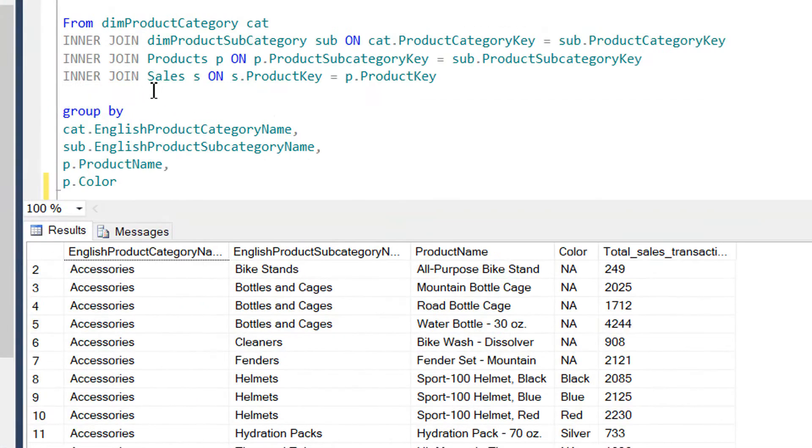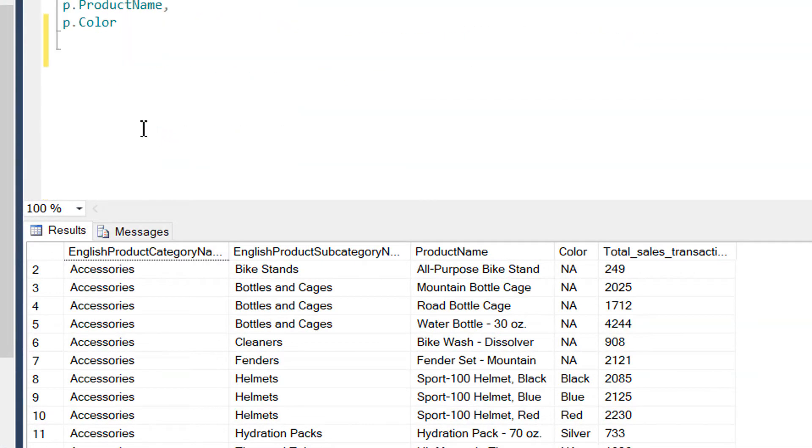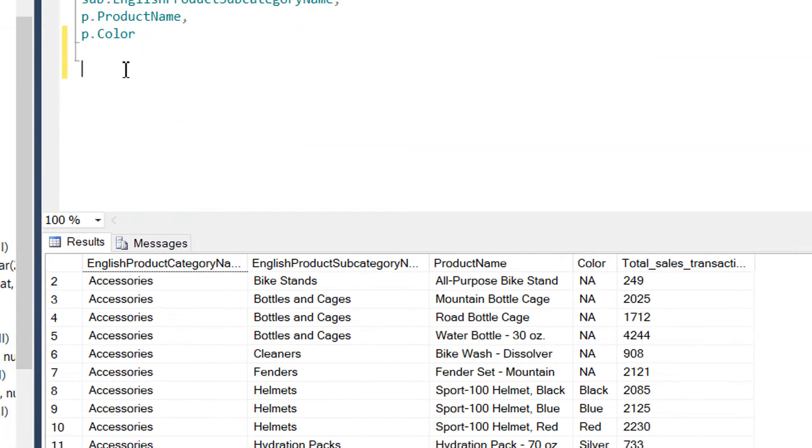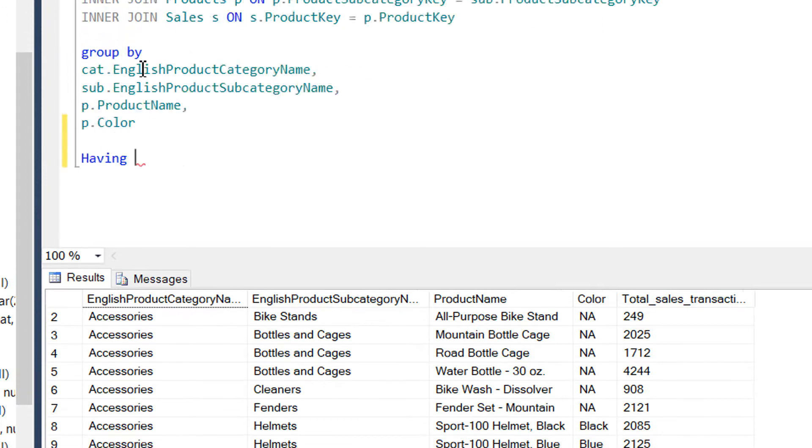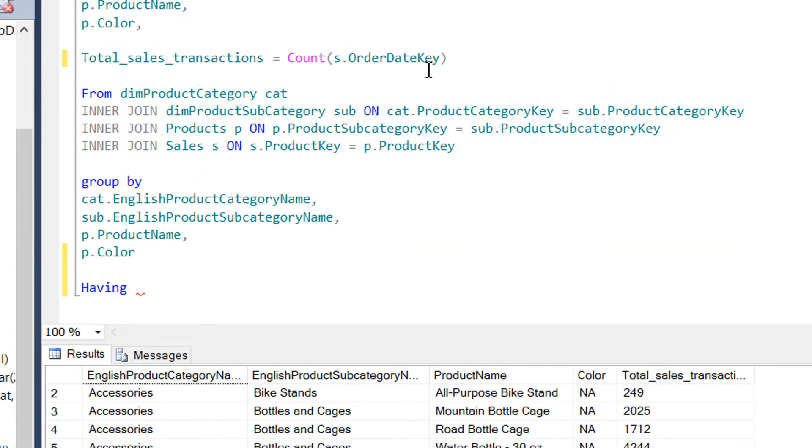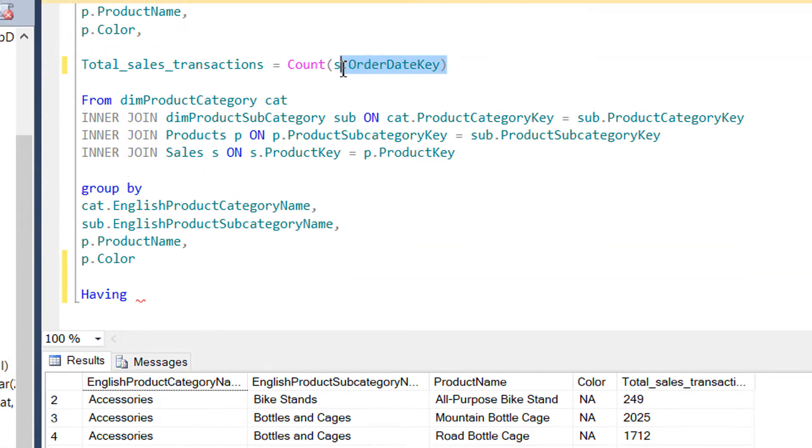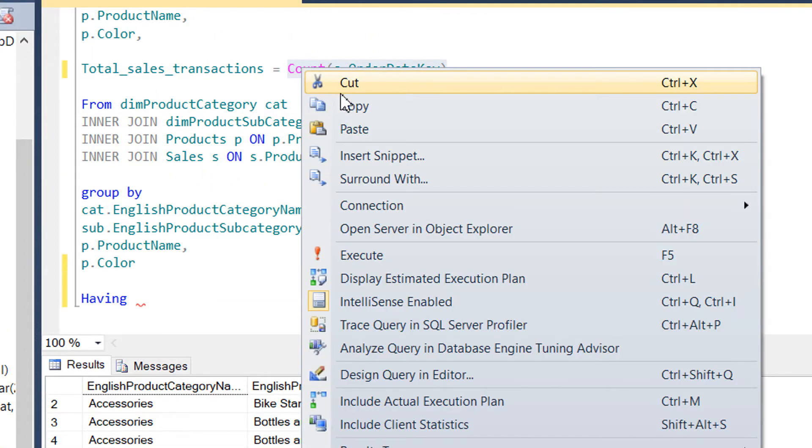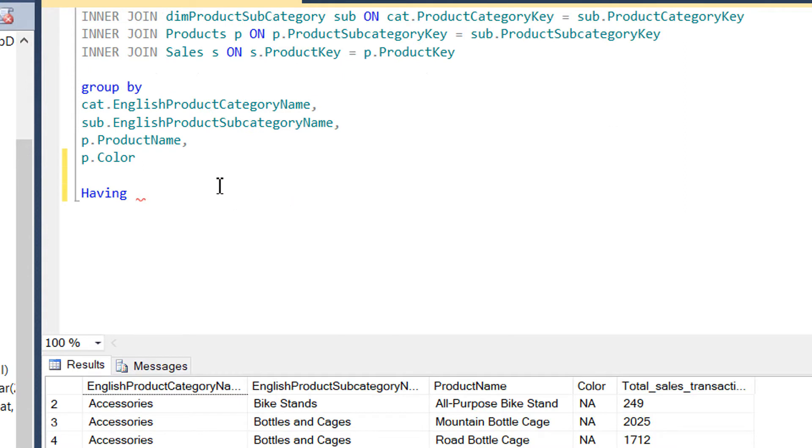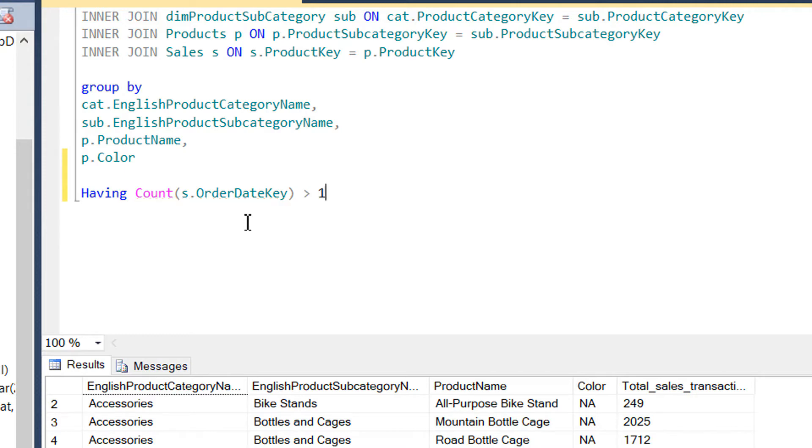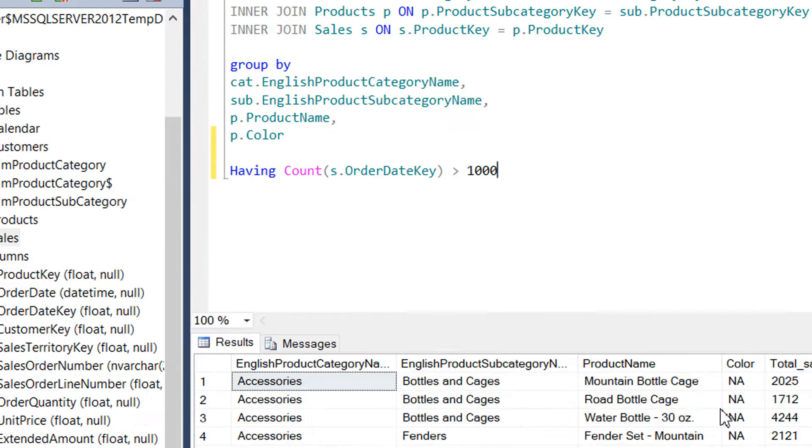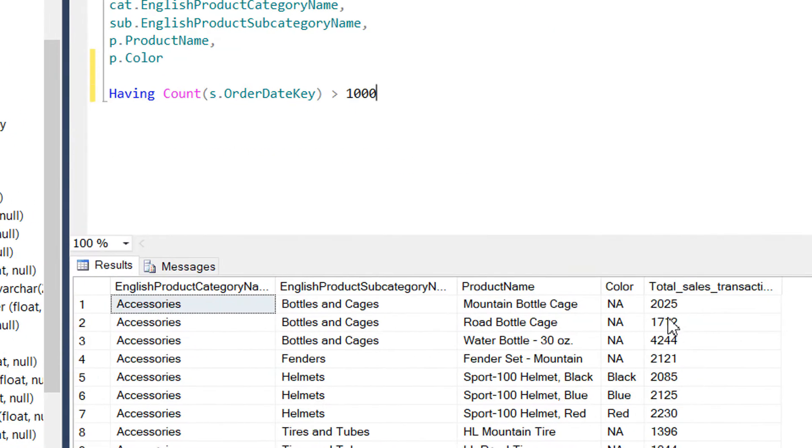Now we need to use the HAVING clause. So HAVING, and we will use the same aggregation COUNT. So COUNT order key is greater than 1000. We just need to execute it.